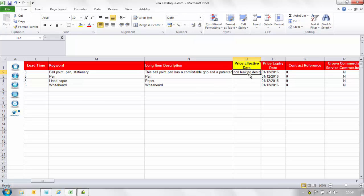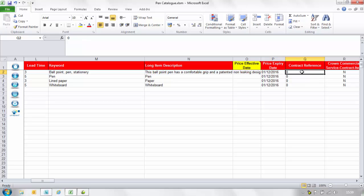In the price effective date enter the date from when your prices are effective from. In the price expiry date column enter the date when your prices expire. If you do not have a date please enter a date in the future as this can always be amended. In the contract reference column enter the specific contract reference you have set with your buyer if any. If not please enter a zero.